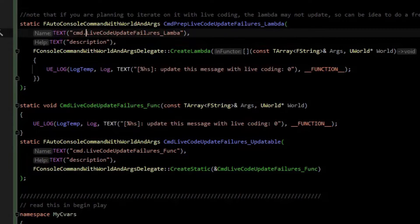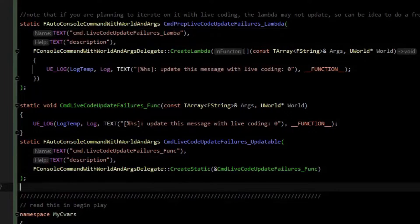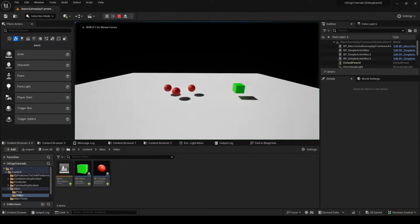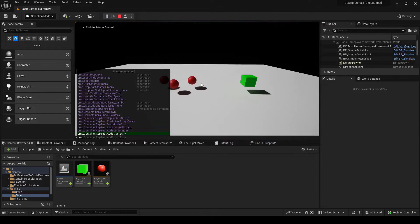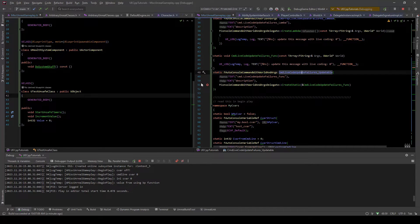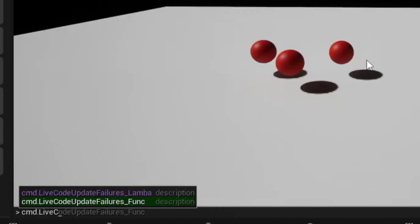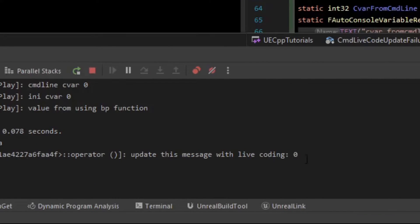Let me just fix these names so that they're consistent. So we have command live code update failures lambda and command live code update failures func. With our fresh editor started, we will do command.livecodeupdatefailures_lambda. Run that. Hop over. You see it printed zero.